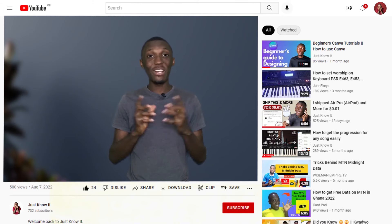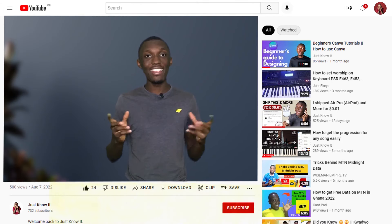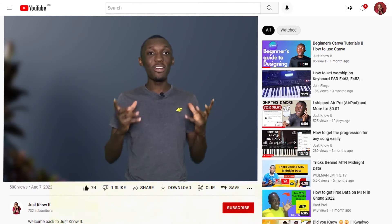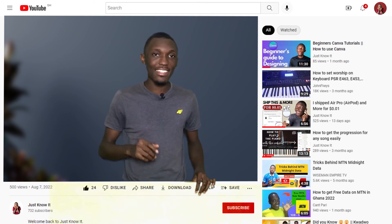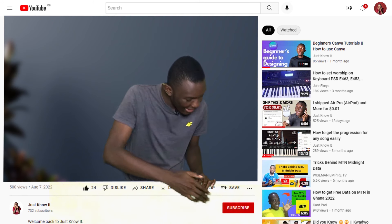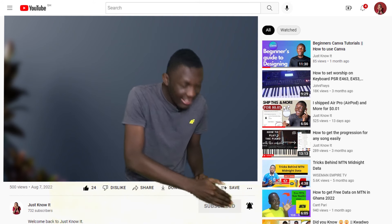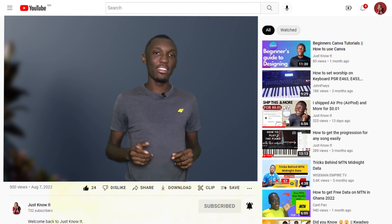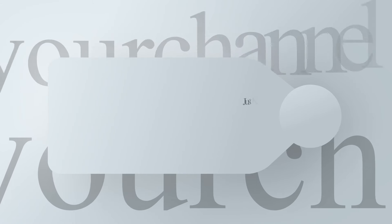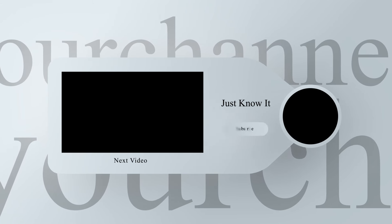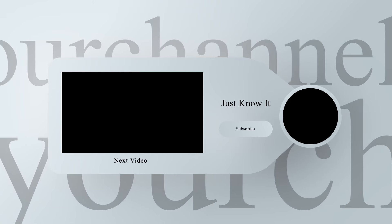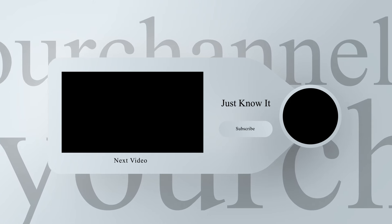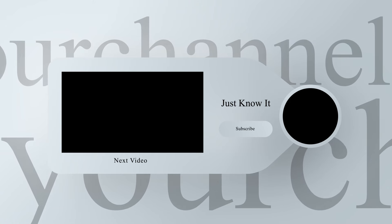Alright, that's all I had for you today. If you enjoyed this video, I welcome you to subscribe to this channel — just hit this little button here, it takes less than one second. Come on, go ahead and try it.